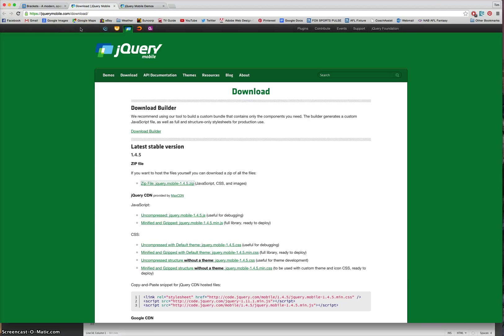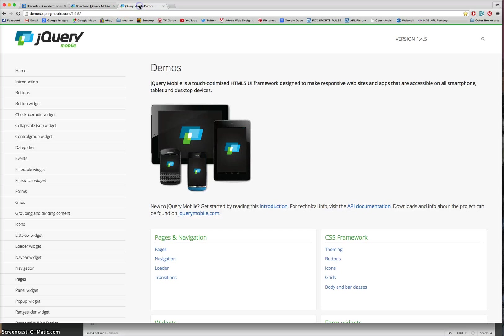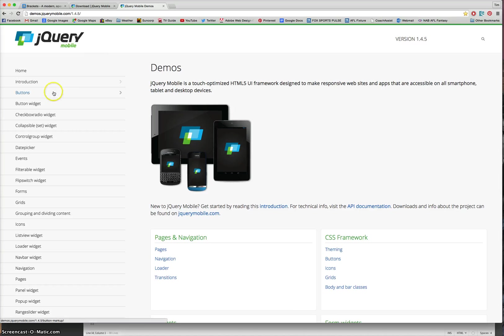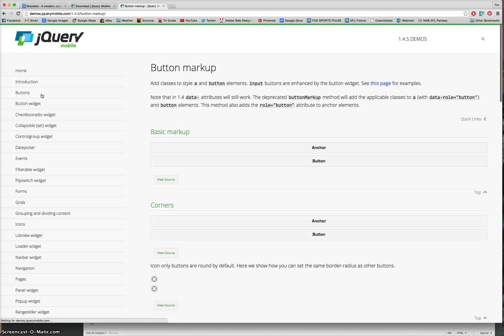So, that's all the things that you need to download to make your mobile app. One last website I want to show you is called jQuery mobile. And instead of writing the code yourself for mobile apps, come to this website and it will write a lot of the code for you. I'll give you an example.